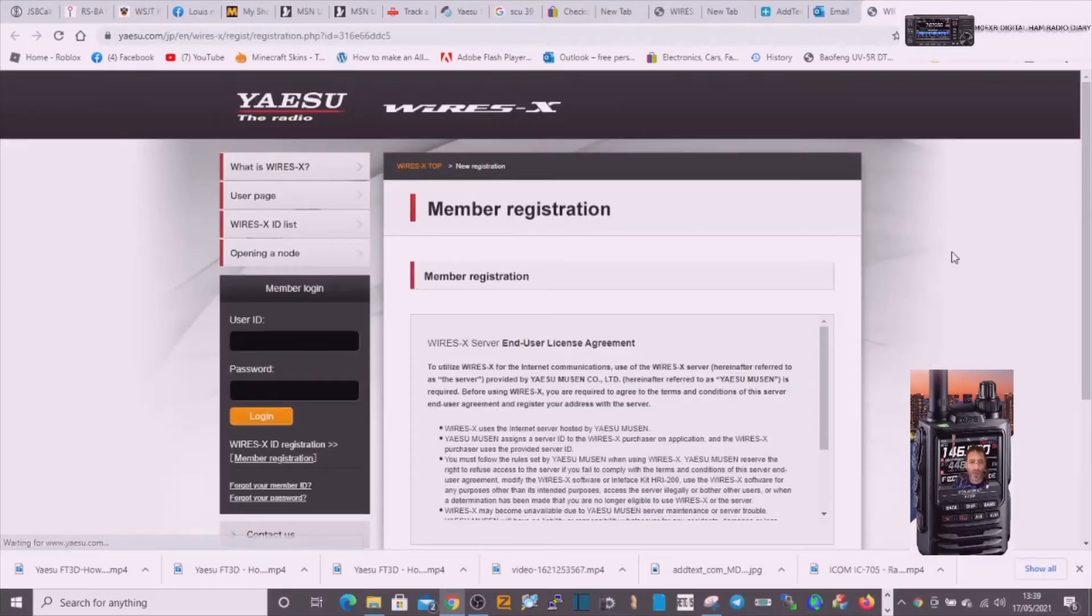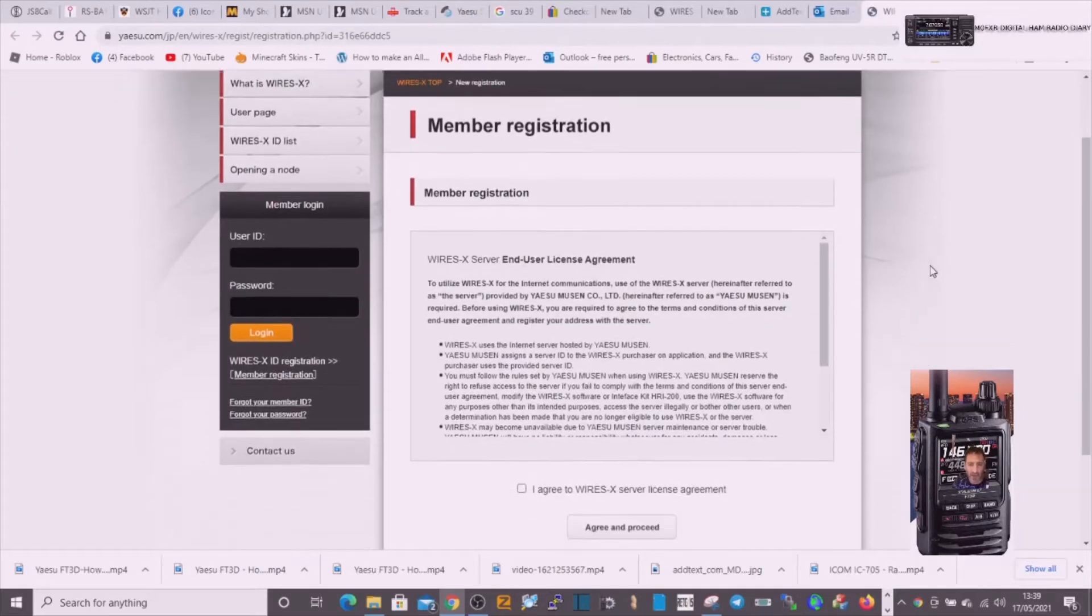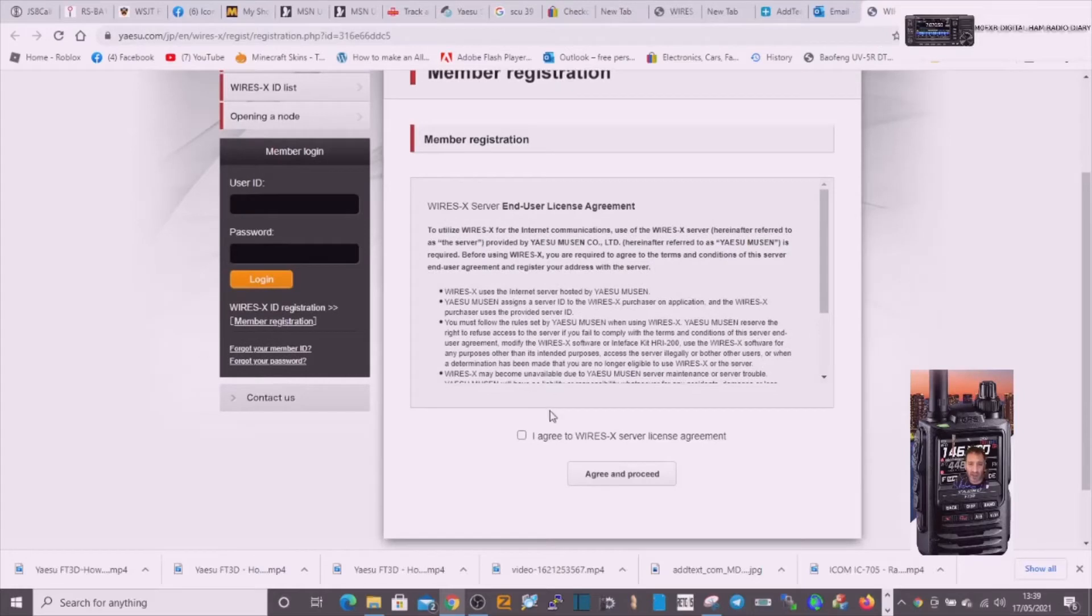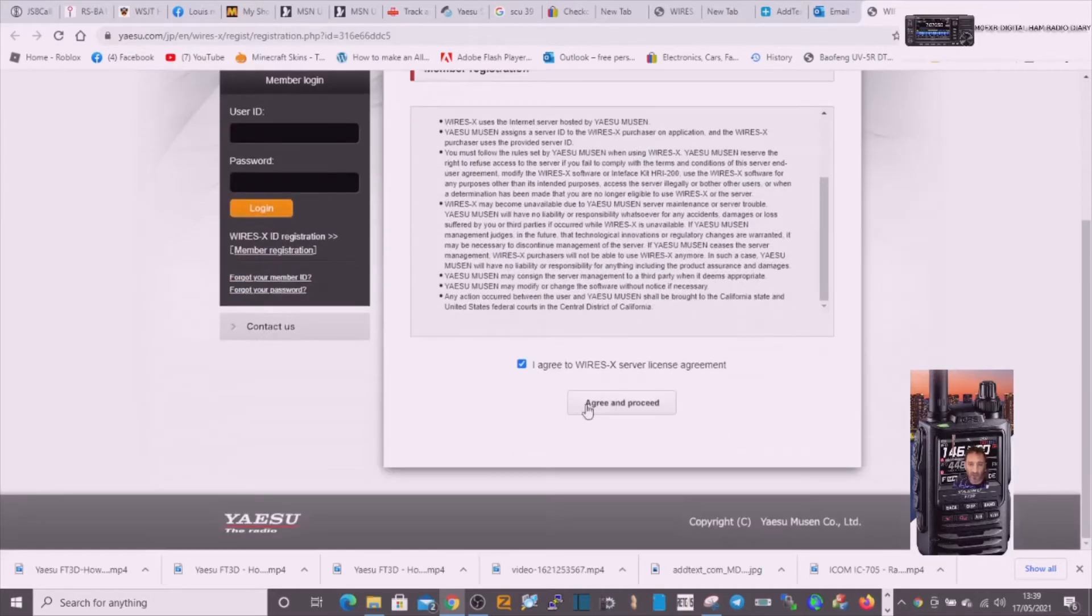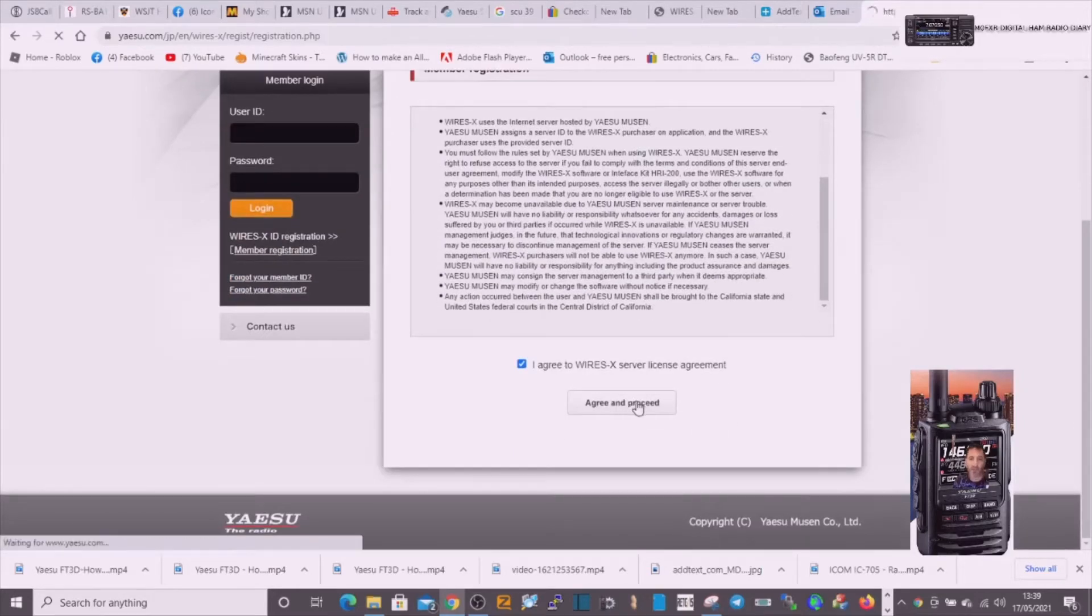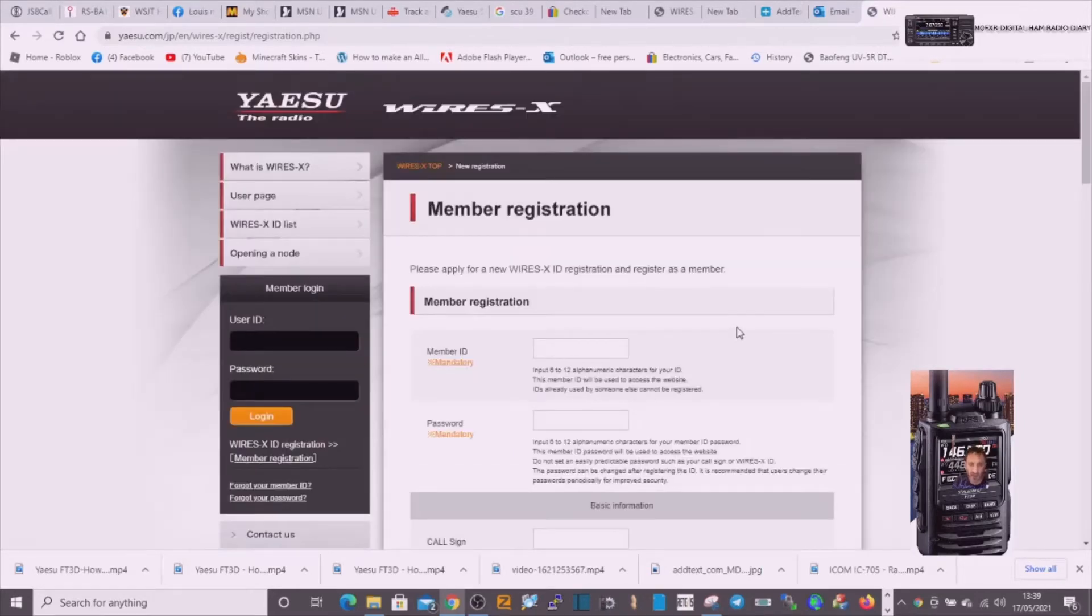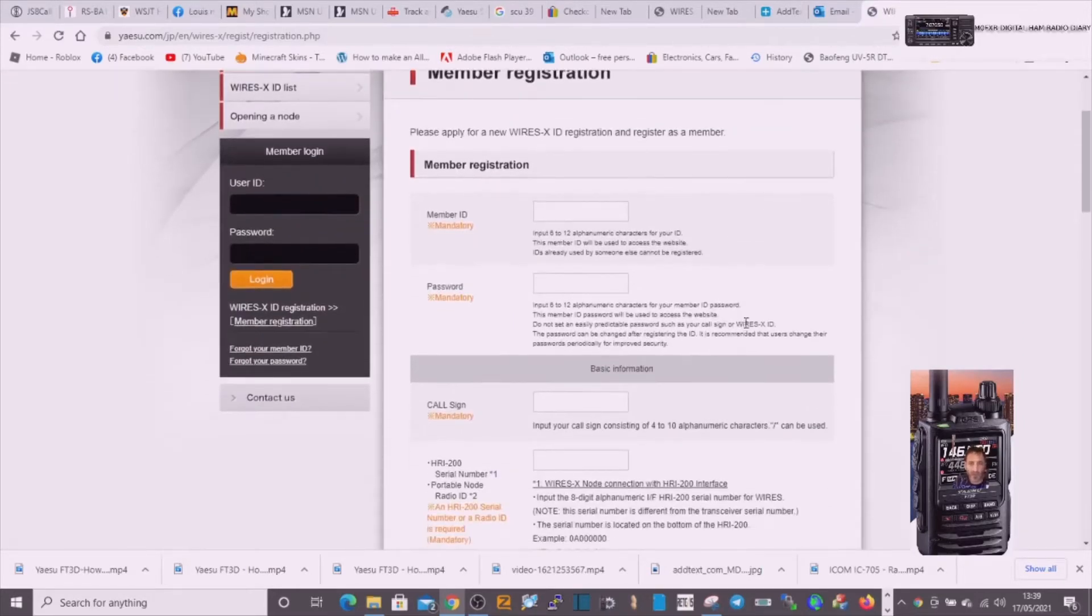Okay, so I went to the email and I've clicked it, and it's asked me to agree. It sent me straight back to this page, asked me to agree to the terms, and agree and proceed.